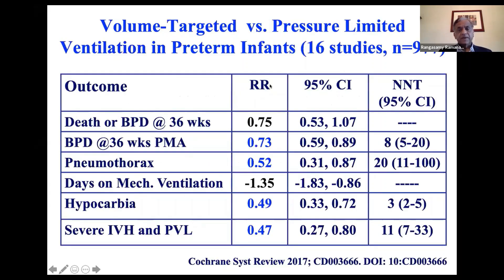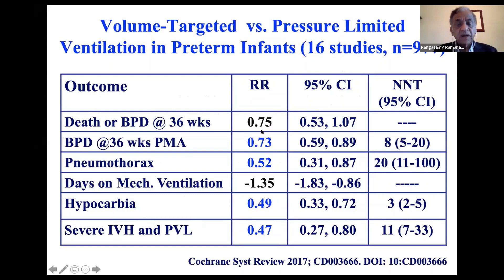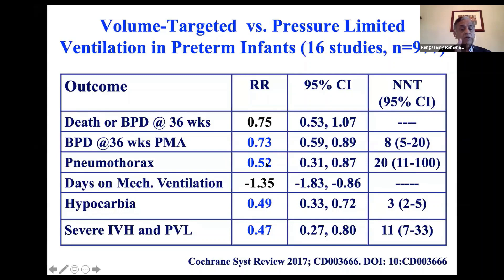Here are the data from 16 studies, about 1,000 babies, comparing volume target or volume guarantee versus pressure control. Death or BPD at 36 weeks was not different, but BPD alone at 36 weeks post-menstrual age was lower by about 27%, with a number needed to treat of eight babies. Pneumothorax was 50% less in volume targeted or volume guarantee mode. Days on mechanical ventilation were not different, but hypocarbia, IVH, and periventricular leukomalacia were all much lower.